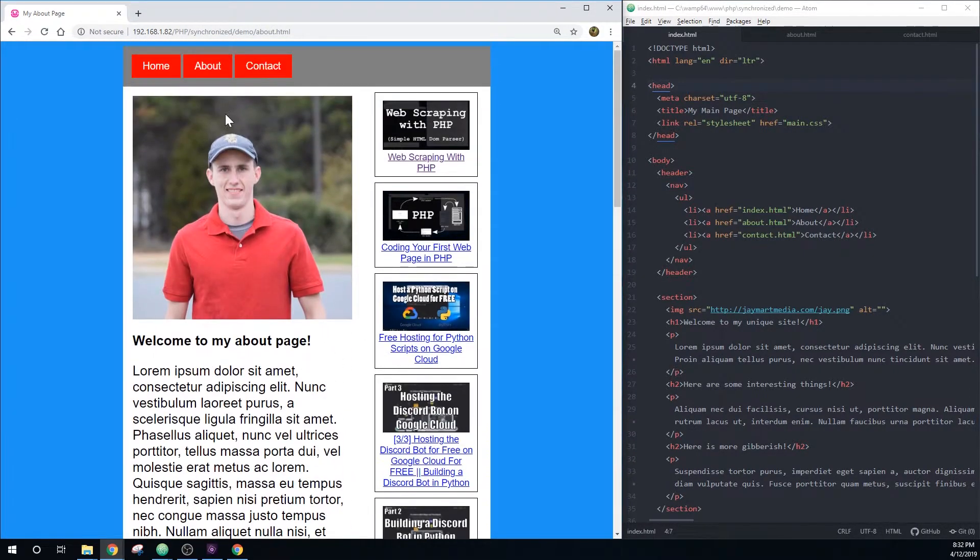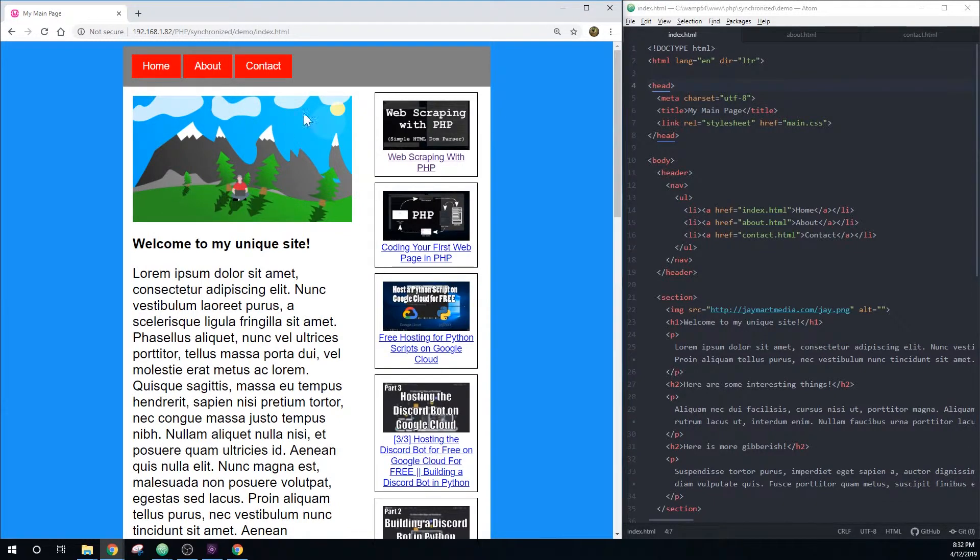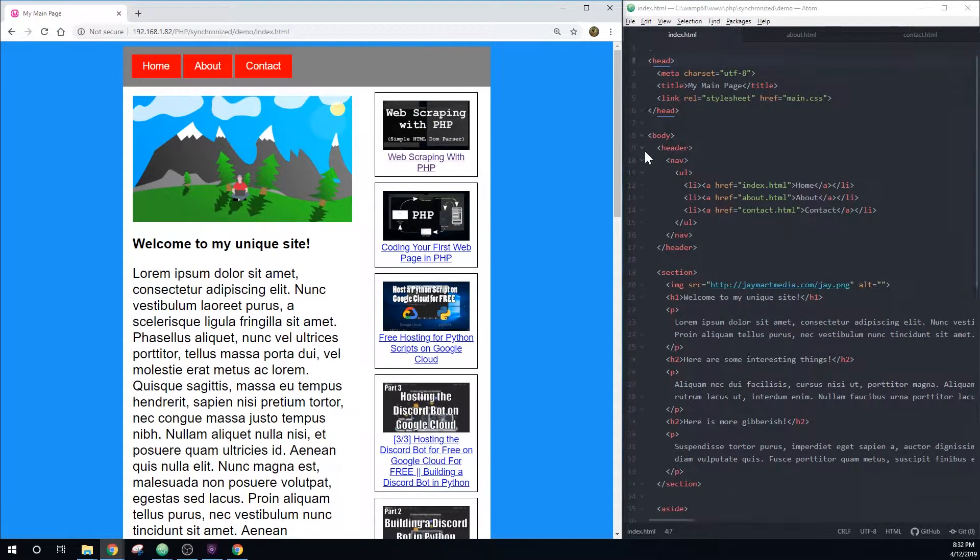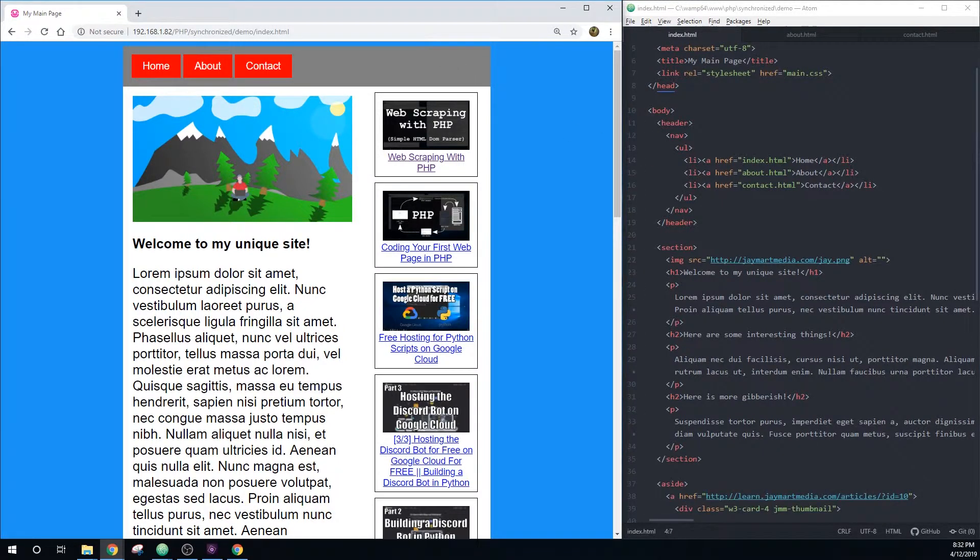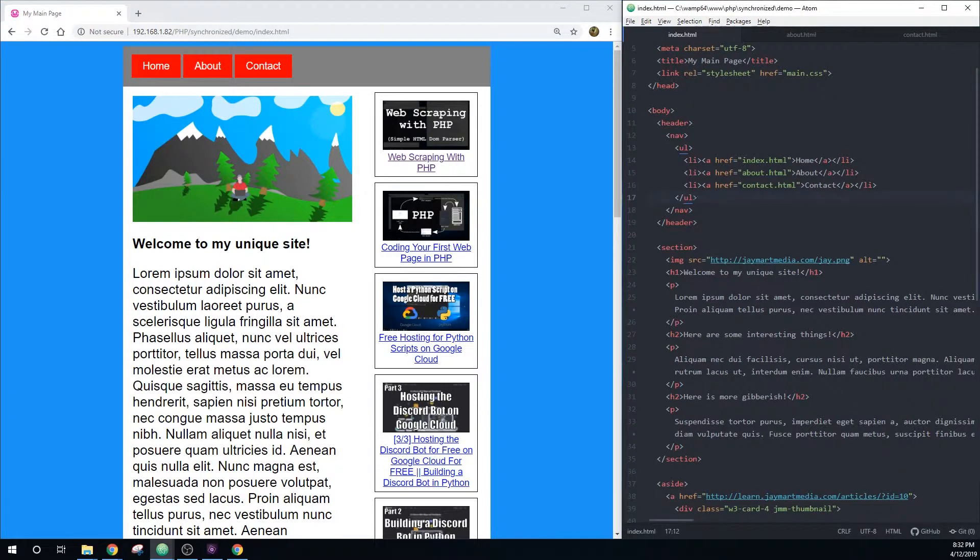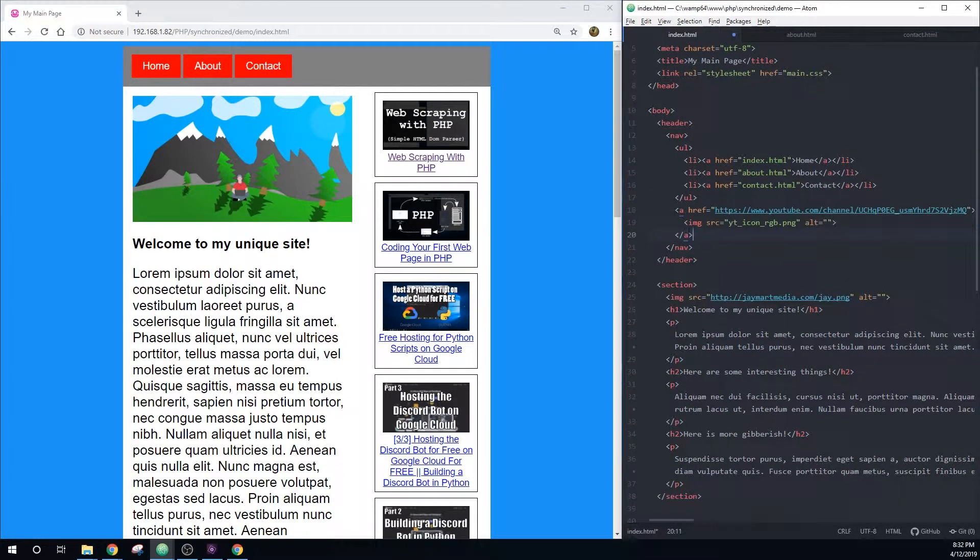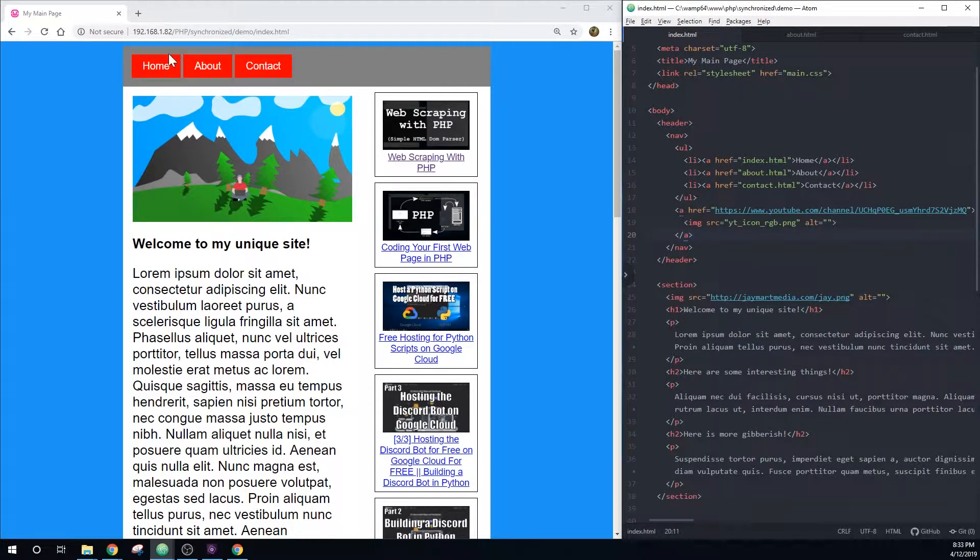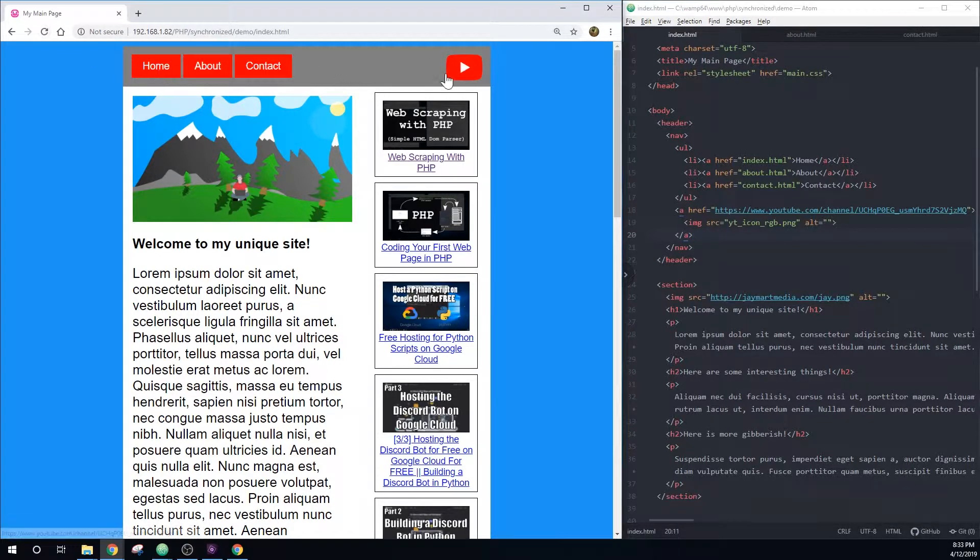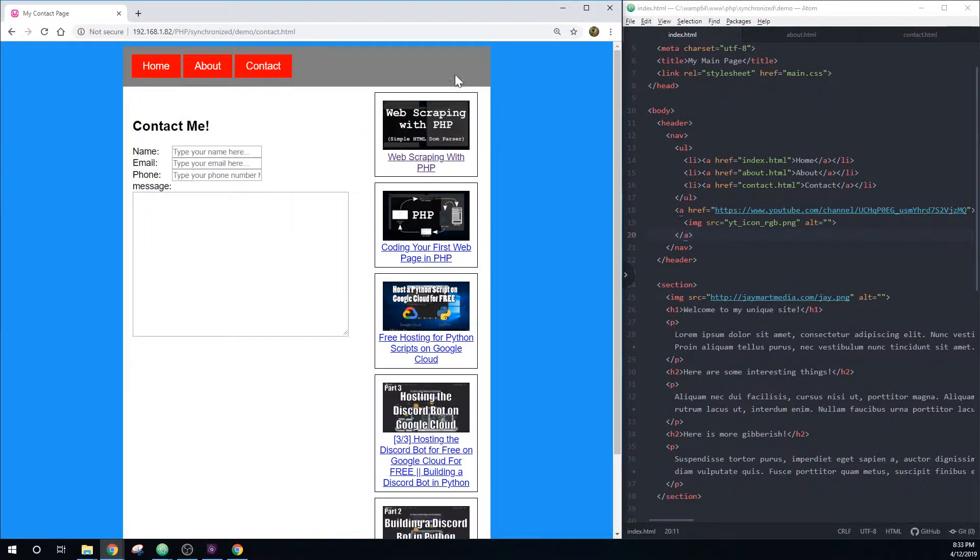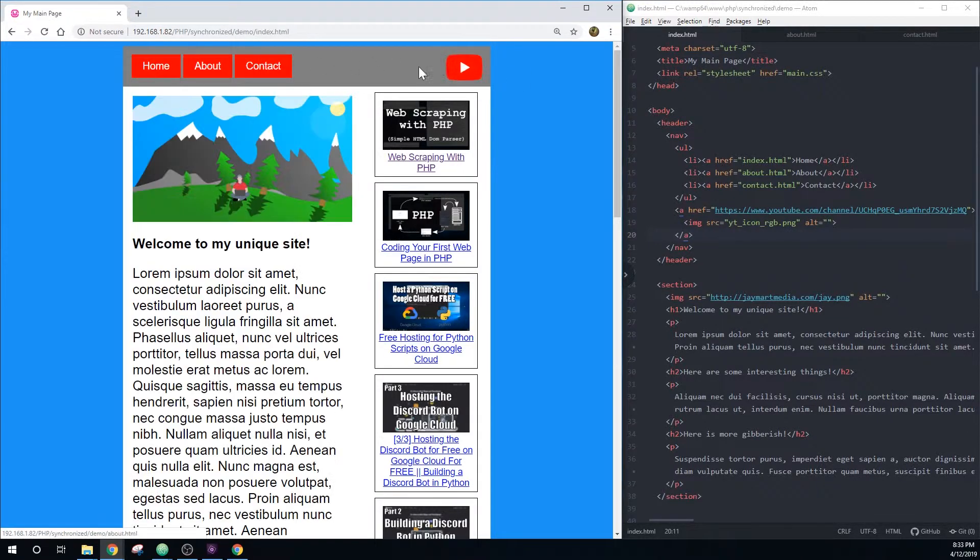So imagine I want to change something in the header. Maybe I want to add a link to my YouTube channel. The way this site is currently set up, I would have to go into each page and put the link in the header. So if I save this, you'll see that it updates on the homepage, but if I go to the about page, it's not there. If I go to the contact page, it's not there. It's only on the homepage.